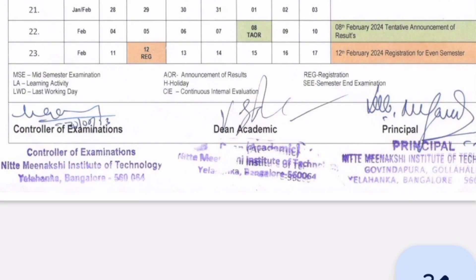Moving to February, there is something called TADR — tentative announcement of results. Your first semester exam results will come on 8th February. Then registration for the second semester will start from 12th February. These are the important dates for Niti Meenakshi. All colleges will have similar dates on their website — you can go and download the PDF as I showed at the start. Thanks for watching, please do subscribe to the channel to get similar important updates. Take care and bye.